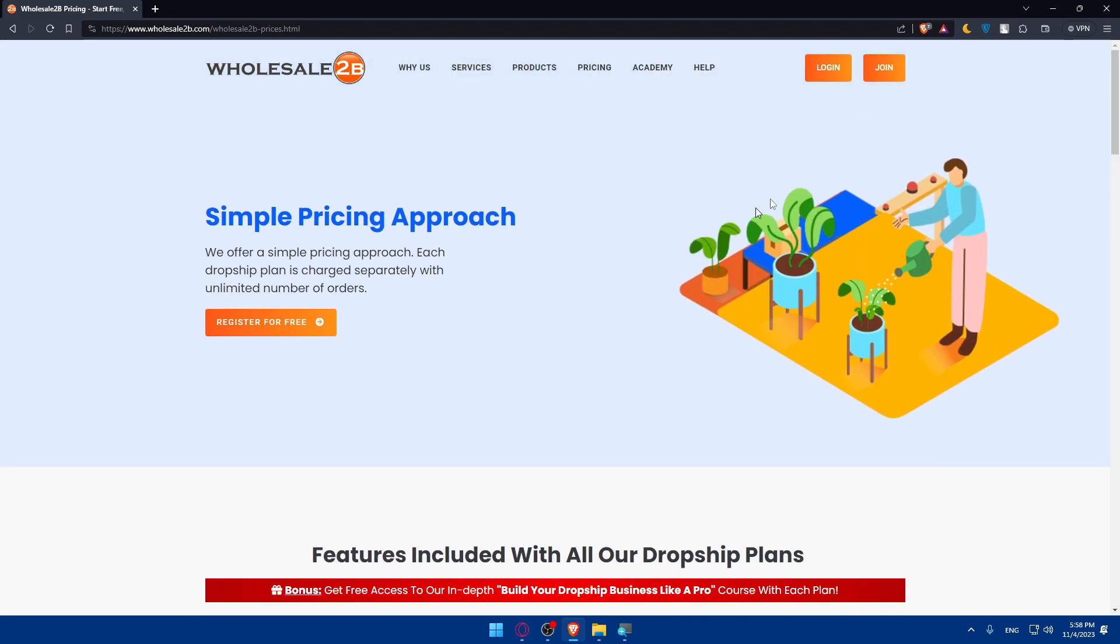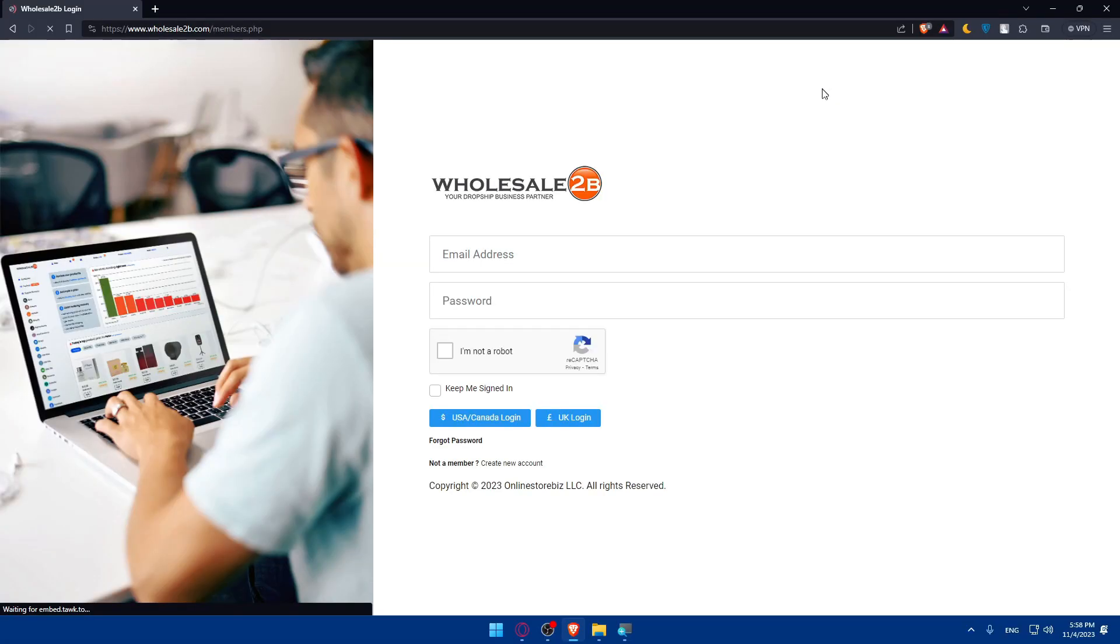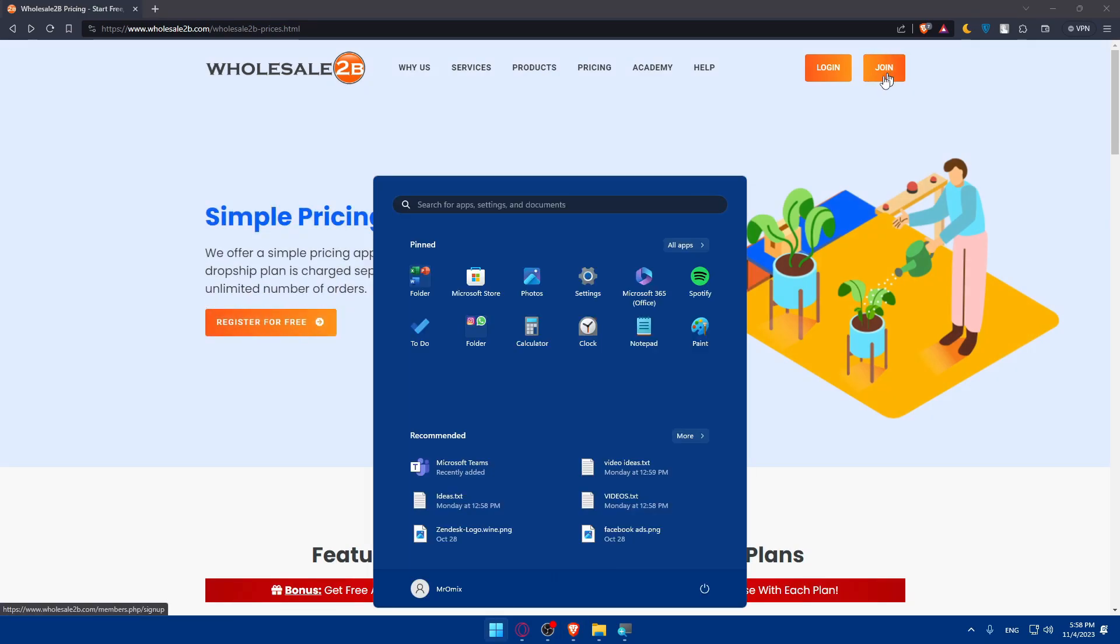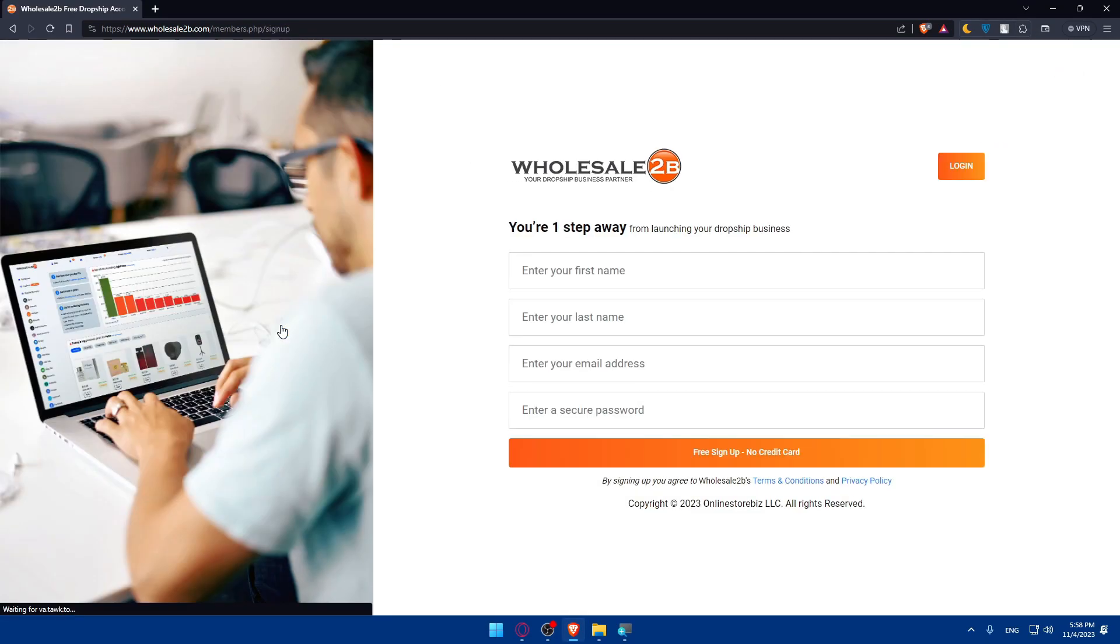If you have an account, go to the top right corner and click on log in. If you don't have an account, click on join or register for free here in the middle.